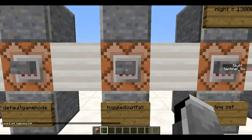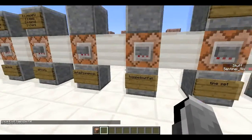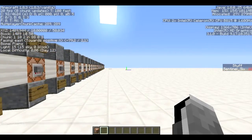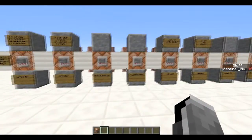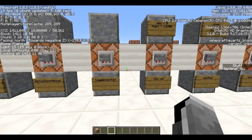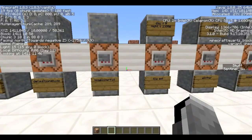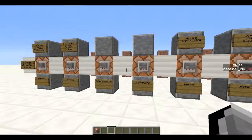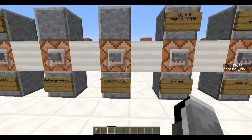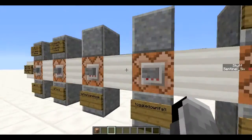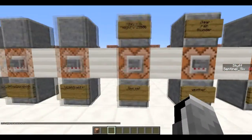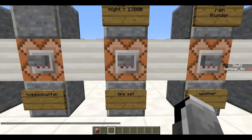Next is `/toggledownfall`. This time I'm not in the desert so it should work — it toggles rain on or off. It should start raining, but it's not, which is odd since this is a plains biome and plains biomes do have rain. I think this flat world might be counted as a desert, so toggle downfall has no use here.